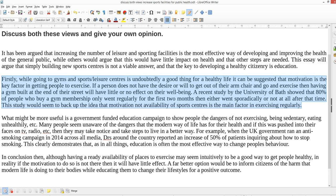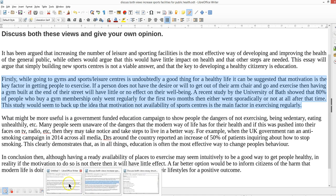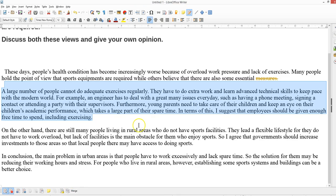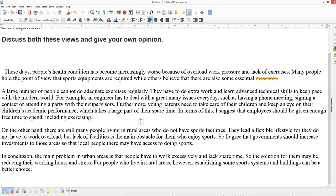'This study would seem to back up the idea that motivation, not the availability of sports centers, is the main factor in exercising.' That's what you basically need for paragraph two — discuss that view. My opinion here is that although having gyms is good, if you don't have the willpower you're not going to go.